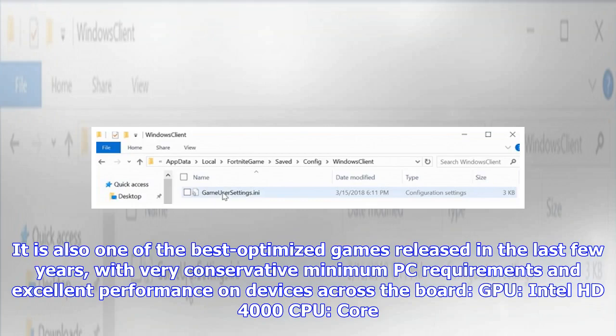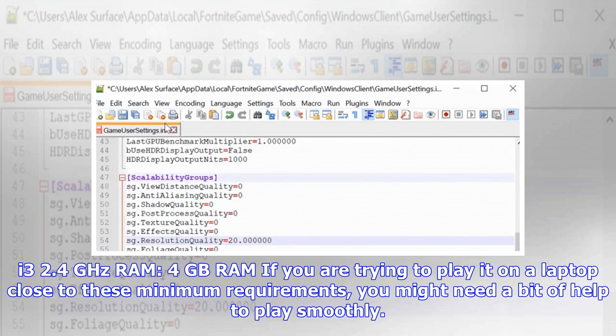The minimum requirements are: GPU — Intel HD 4000; CPU — Core i3 2.4 GHz; RAM — 4 GB. If you are trying to play it on a laptop close to these minimum requirements, you might need a bit of help to play smoothly.